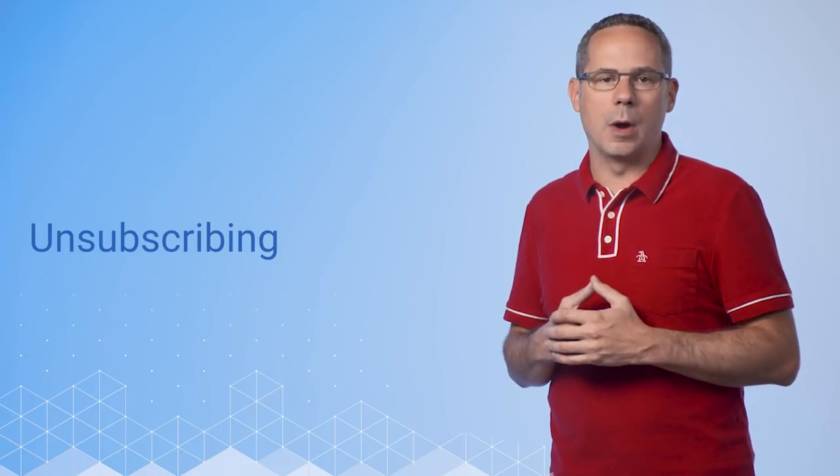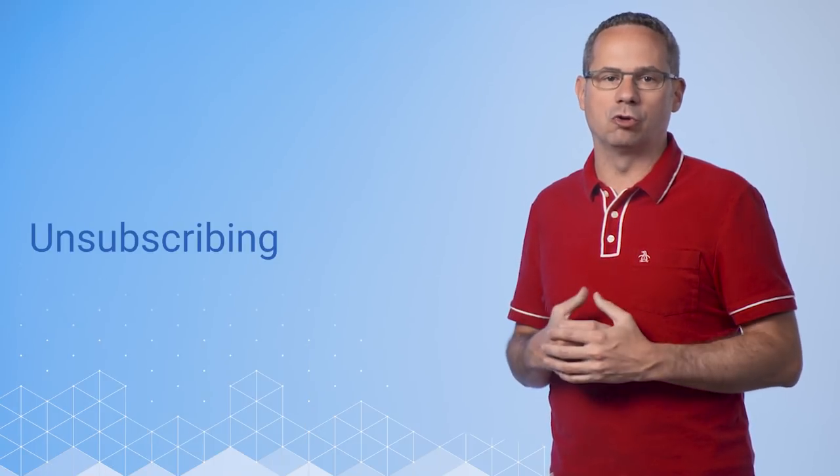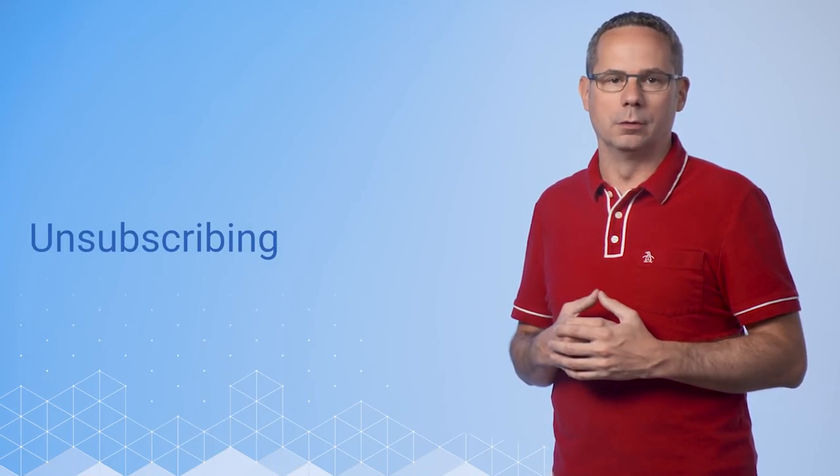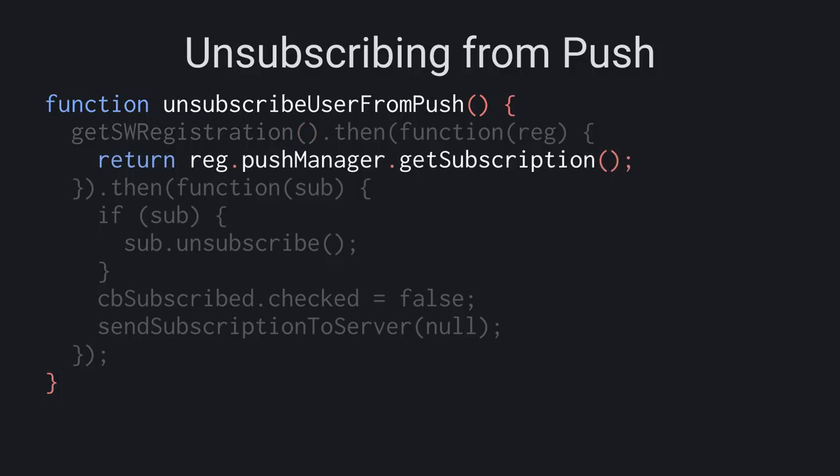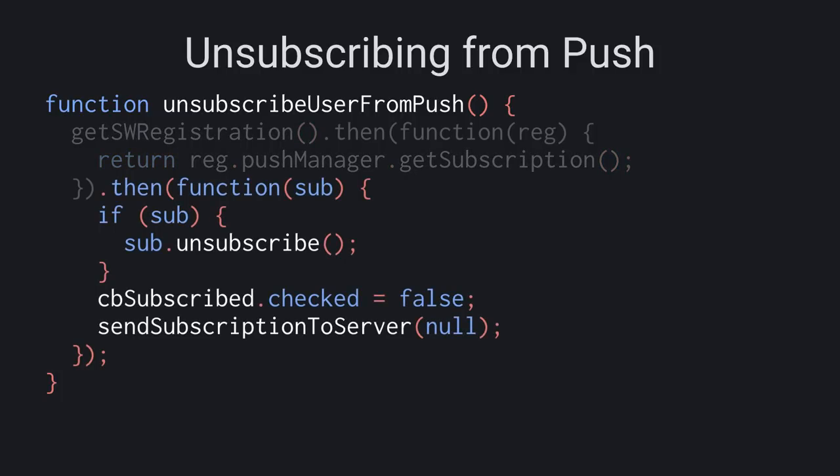Let's check out the way to unsubscribe a user. Unsubscribing is essentially the same. Grab the service worker registration, then get the subscription, and call unsubscribe on it, and then update any UI.